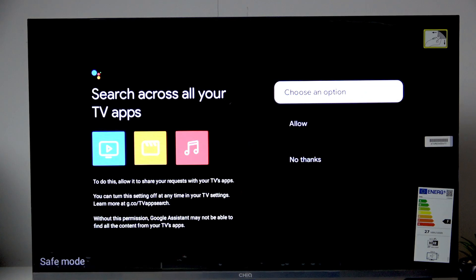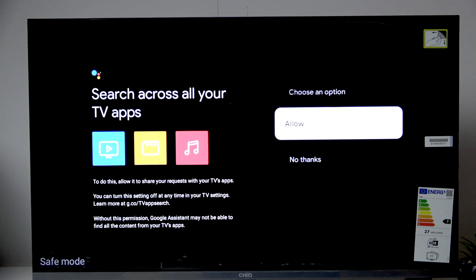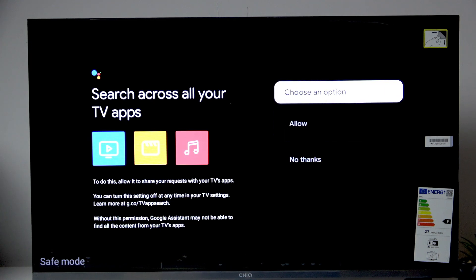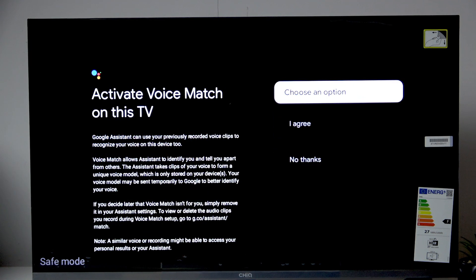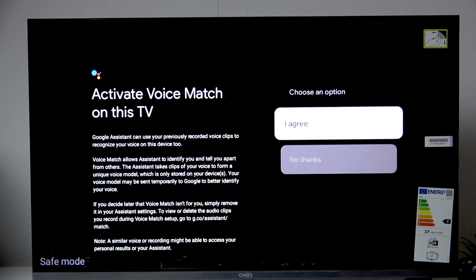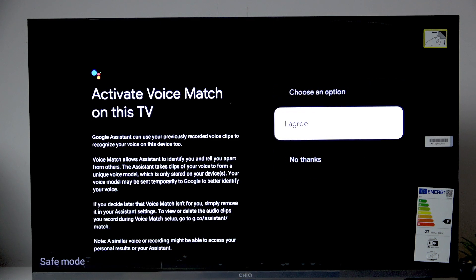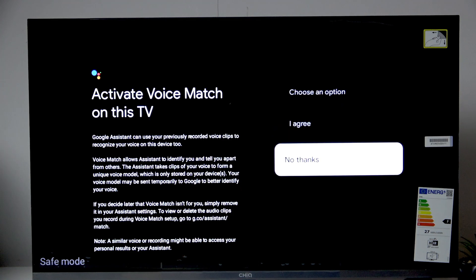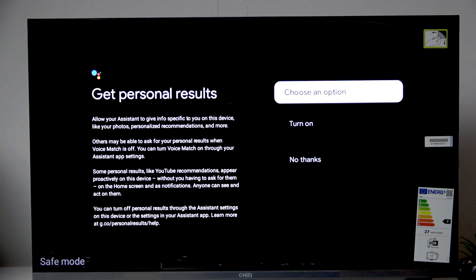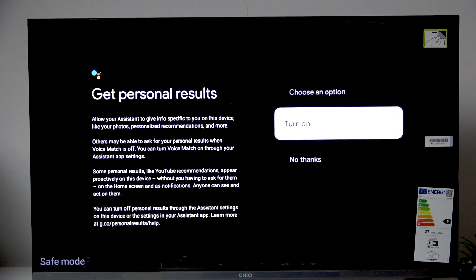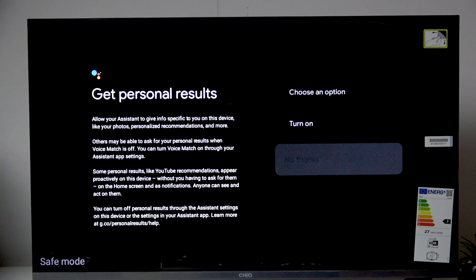And now here we can either choose allow or no thanks. I'll go with no thanks. Here we can activate the voice match. So I also don't want that. And here we can get personal results. So it's no thanks for me.